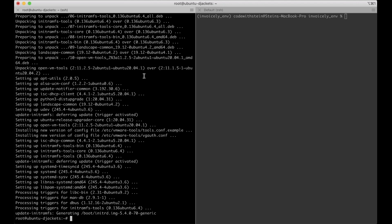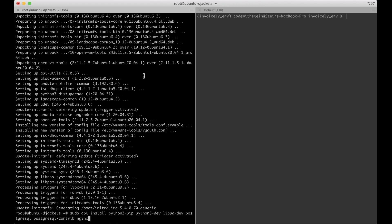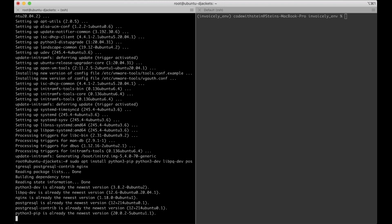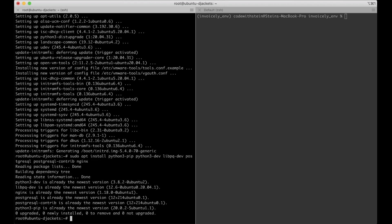When that's done we need to install a few things: Python3 pip, Python3 dev, libpq-dev, PostgreSQL, PostgreSQL contrib, and Nginx. I already have all this installed but you still need to run this command to install it on your server. I also want to install certbot and python3-certbot-nginx so you can get SSL certificates for the website.